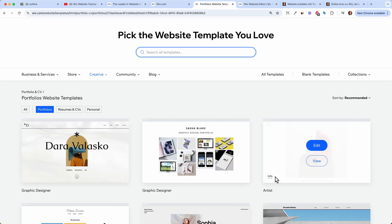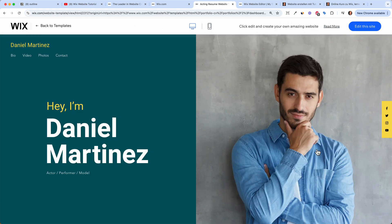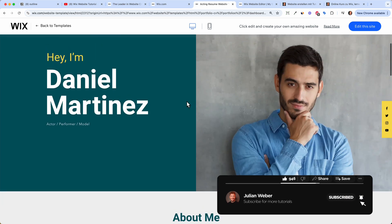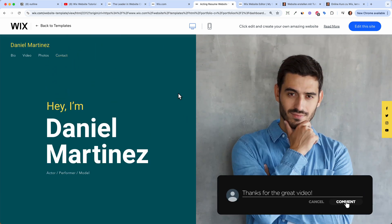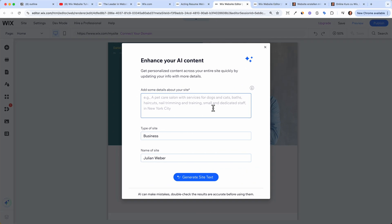If you're creative — a photographer or a YouTuber — you will find templates for photography, design, music, and portfolio options. I like the portfolio options a lot because I want to showcase my work. When choosing your template it's really important that it speaks to you, because you don't want to change everything about it later on. Click 'Edit Site' and Wix will open the editor.